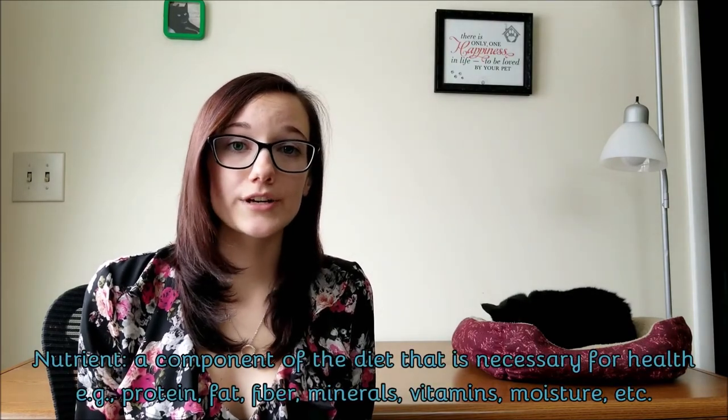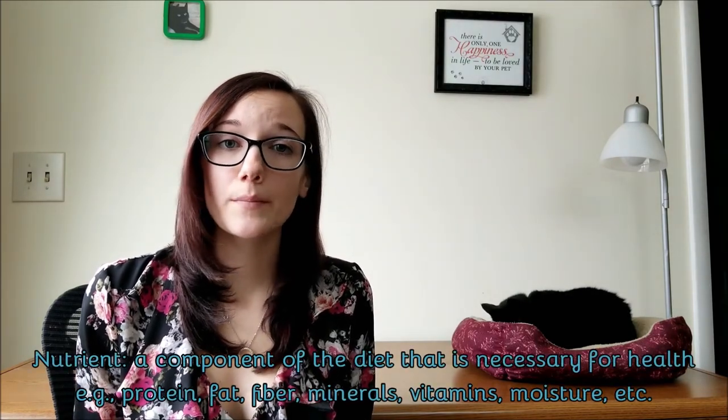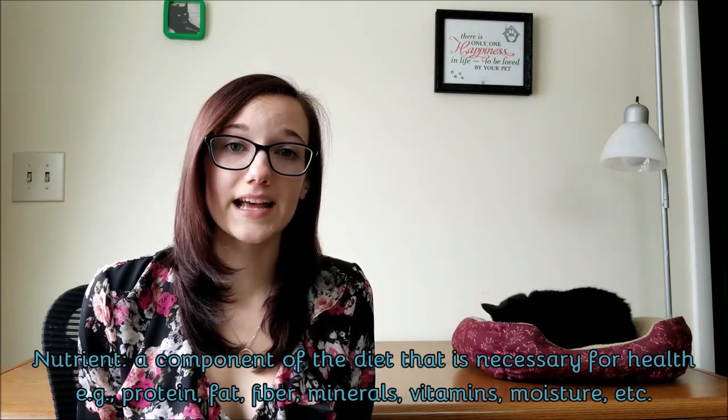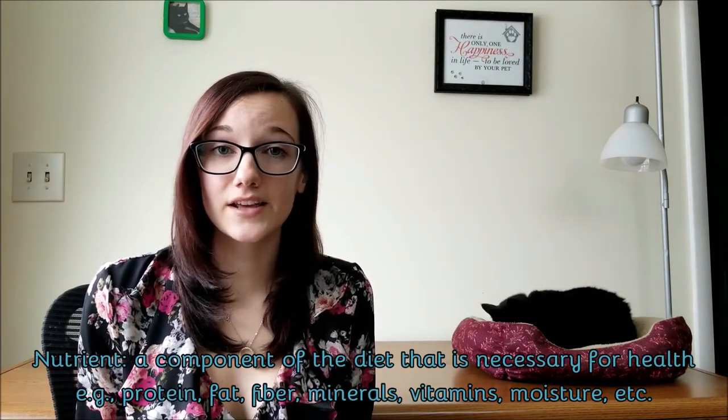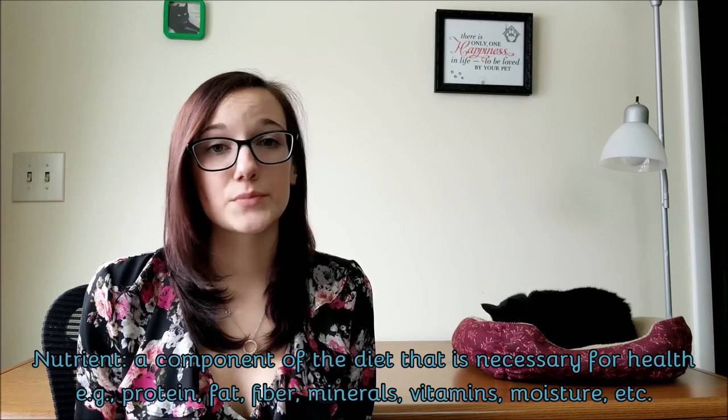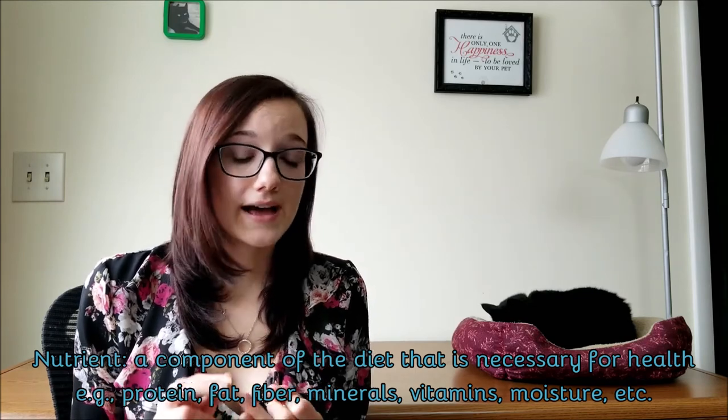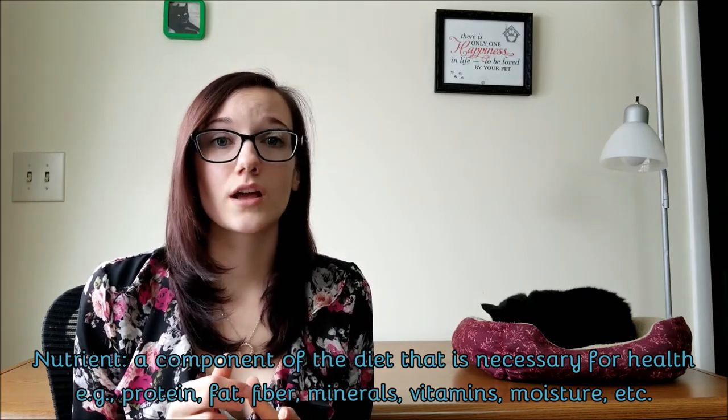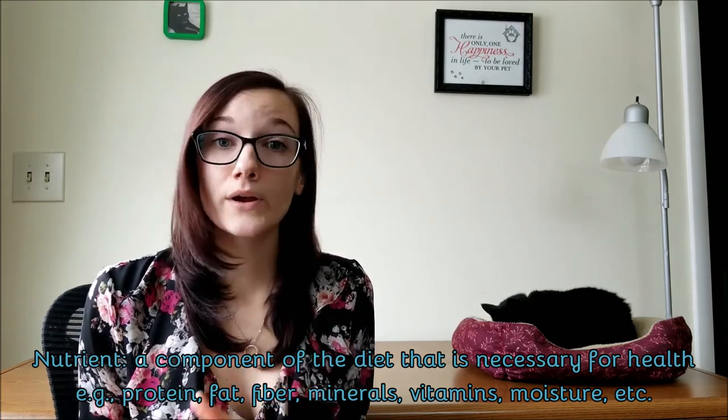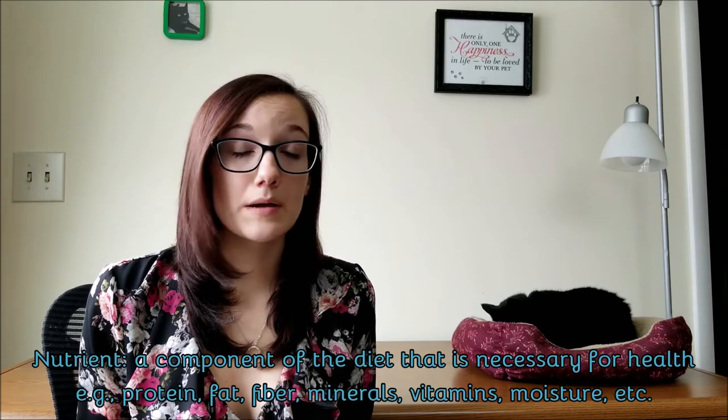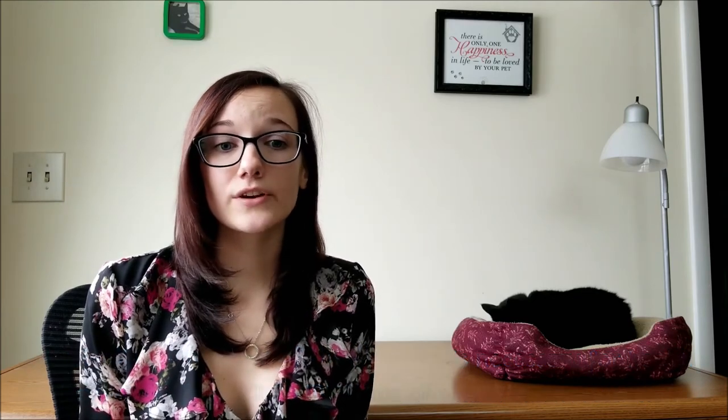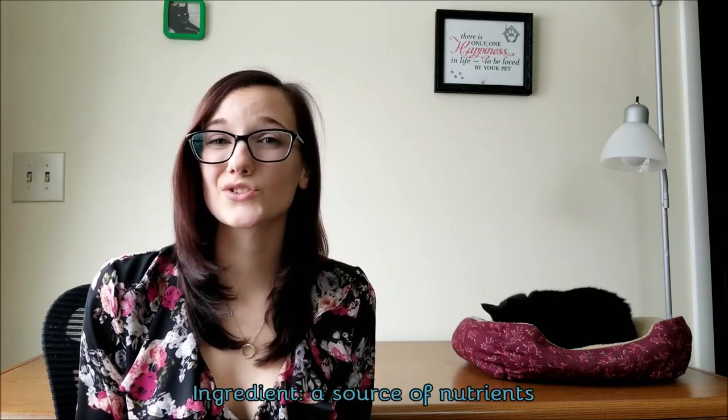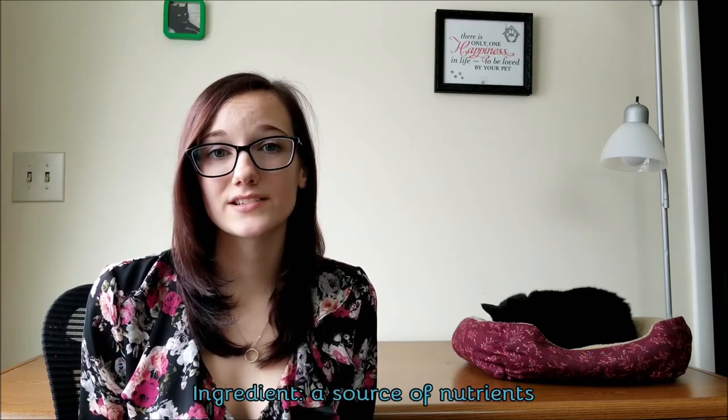Remember the definitions and the difference between nutrients and ingredients. Nutrients are essential components of your pet's diet that they need to live, such as protein, fat, fiber, minerals, vitamins, and moisture, among many other things. Ingredients are simply the source of these nutrients. So just because a nutrient comes from an ingredient that might seem unappetizing to you, doesn't mean it's any less healthy.